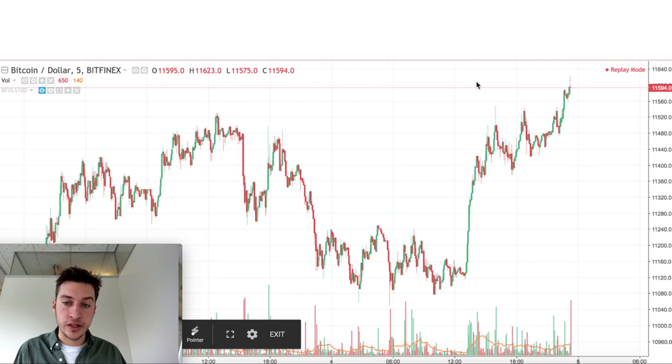This strategy is quite good for maximizing risk-reward — take profit using a different kind of indication besides Wyckoff. Hope you enjoyed the video and have a great day.